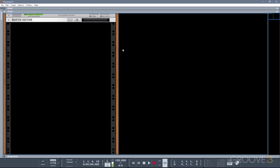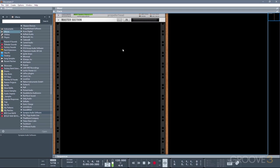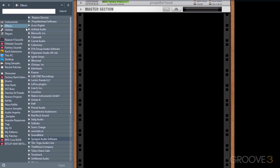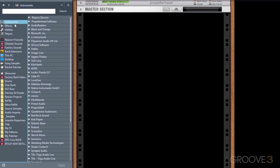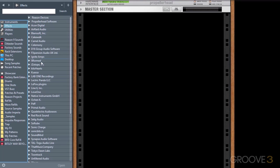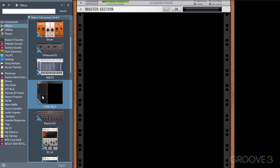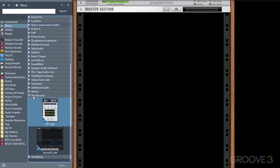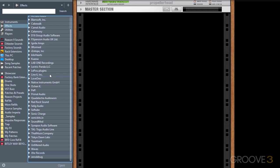So after you've restarted Reason, and it's rescanned the plugin locations, if you press F3 to open the browser, you'll see that in the Instruments and Effects categories, you've now got all of these developer names listed, such as Native Instruments, we've got Xfer Records, and so on.